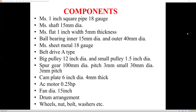The components used in this project include: MS square pipe of 1-inch, 18-gauge; MS shaft of 15 mm diameter; MS flat of 1-inch width and 5 mm thickness; ball bearing with inner diameter 15 mm and outer diameter 40 mm; sheet metal of 18-gauge; belt drives; a large pulley of 12-inch diameter; a small pulley of 1.5-inch diameter; spur gear of 100 mm diameter with 3 mm module; 30 mm dia small gear; cam plate of 6-inch diameter, 4 mm thickness; drum arrangements; wheels; nuts, bolts, and washers.